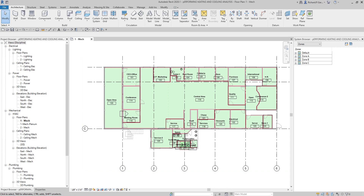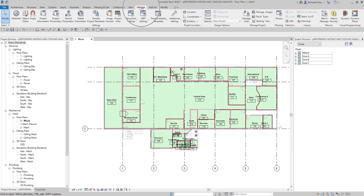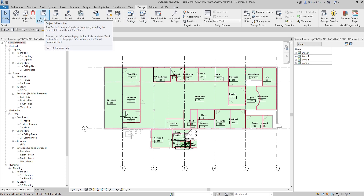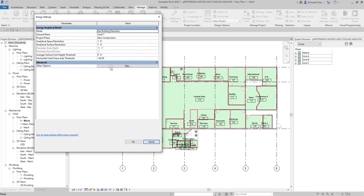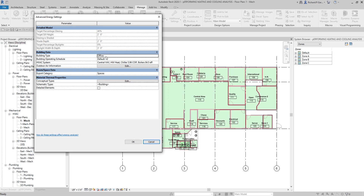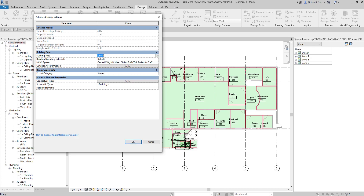The first thing we're going to do for the heating and cooling loads is specify the project information. Let's make sure this is an office. We'll go to Manage, then Project Information, then select Energy Settings, and go to Advanced Settings. The building type here by default is Office, which is what we are going to use.